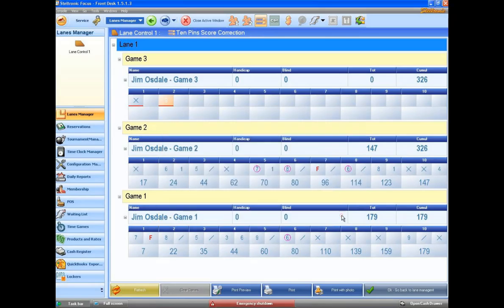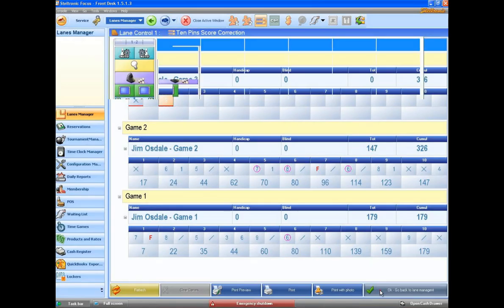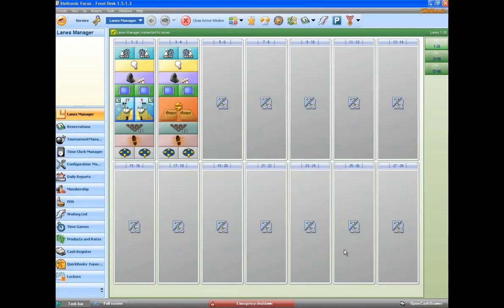Click on OK. And we are taken out of the scoring correction screen. I can click here on go back to lane management. And that is how easy it is to make a scoring correction.